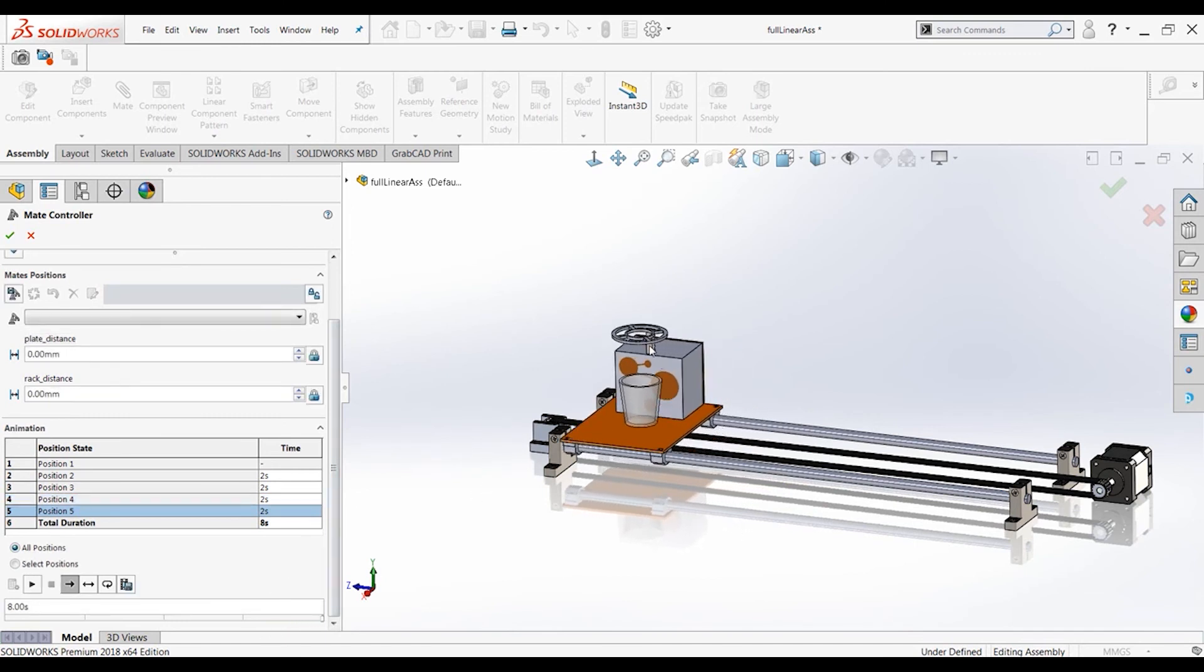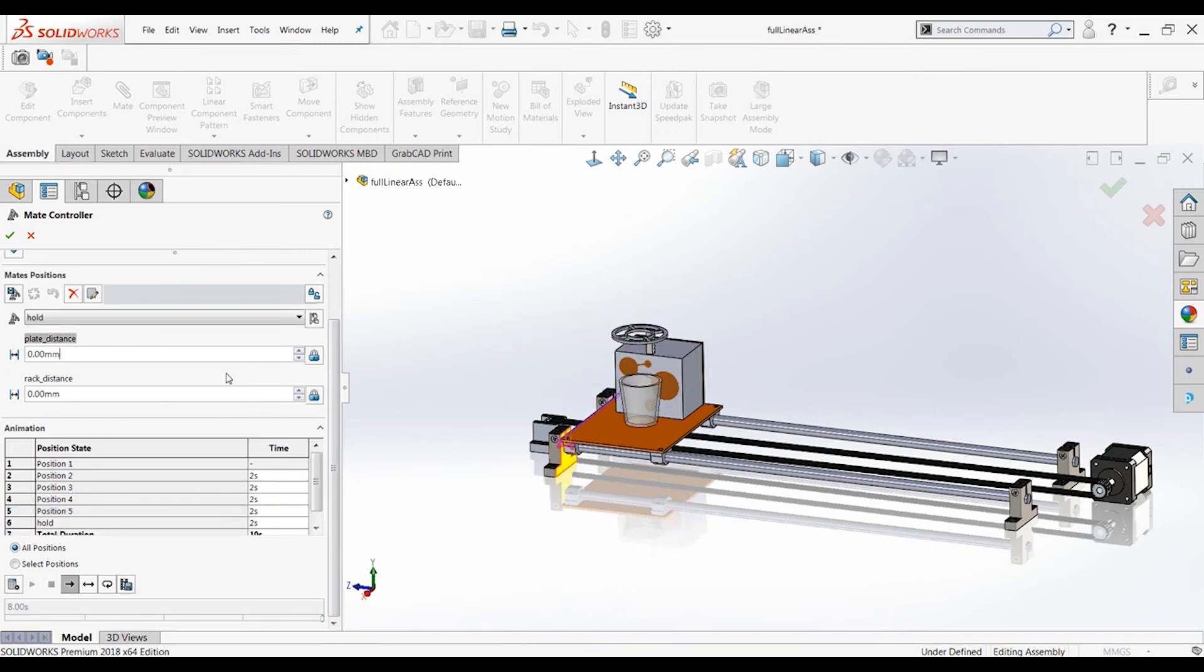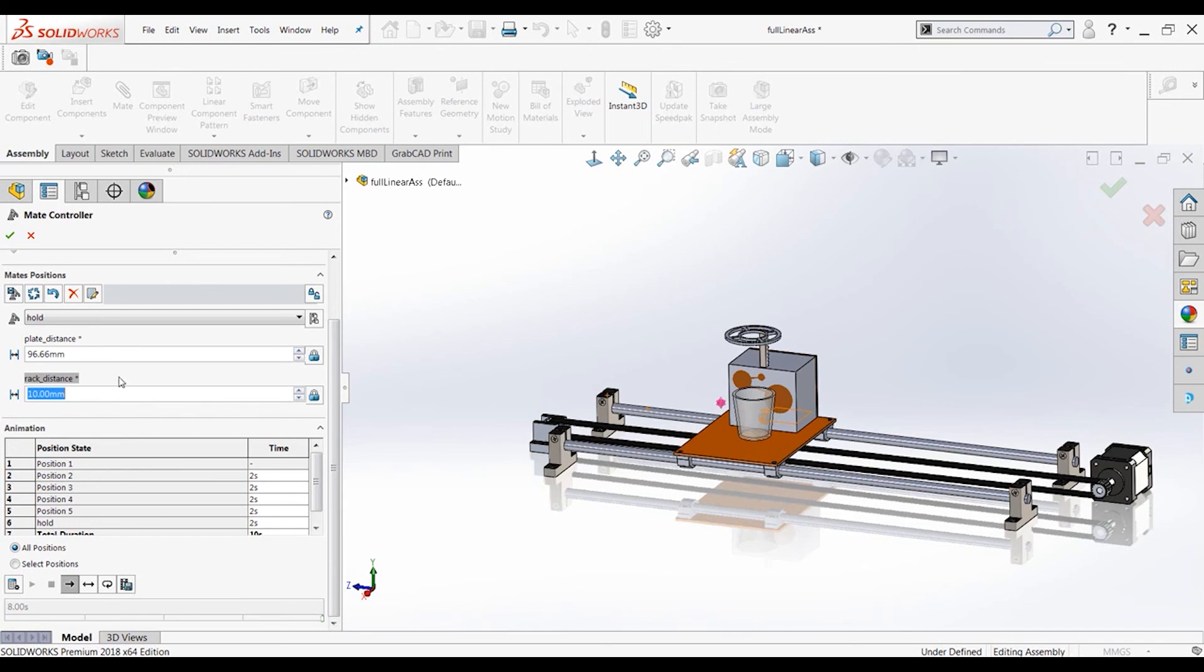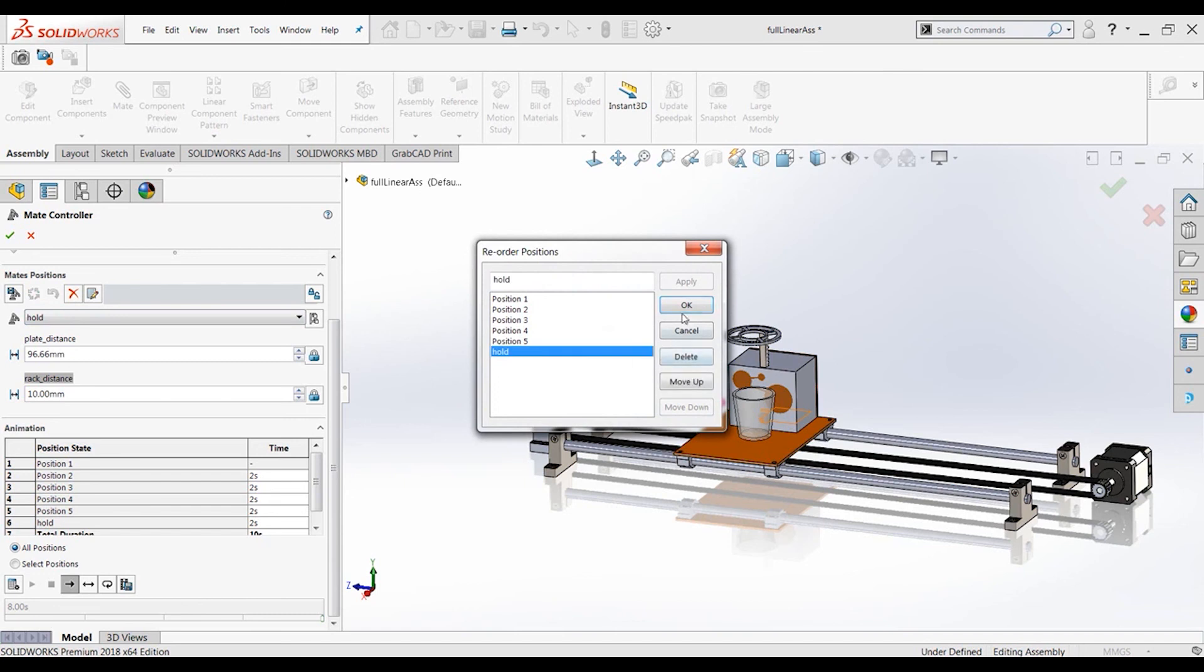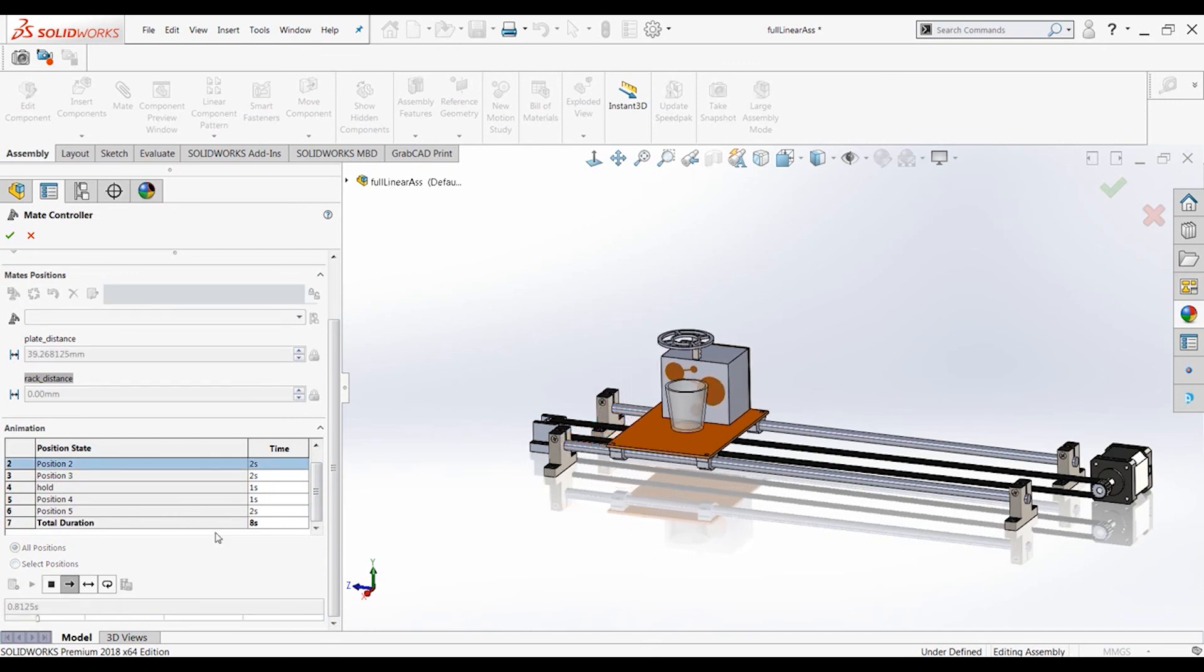So that looks very good. But let's say we want, it was a little quick between three and four. It just went up and straight down. Let's say we want to add a position where it holds it for a second. So let's add a position. Let's call this hold. And we want this plate distance to be 96.66 again. We want the rack distance to be 10. So fully set. So this is the same as one of these positions down here. Which one? I guess it would be three. But let's create this hold and then update this. We can take this hold, move it up right there, and then have this hold for, let's say we only want to hold it for one second. And let's say we want to go down fast and go up. So let's add that for one second as well.